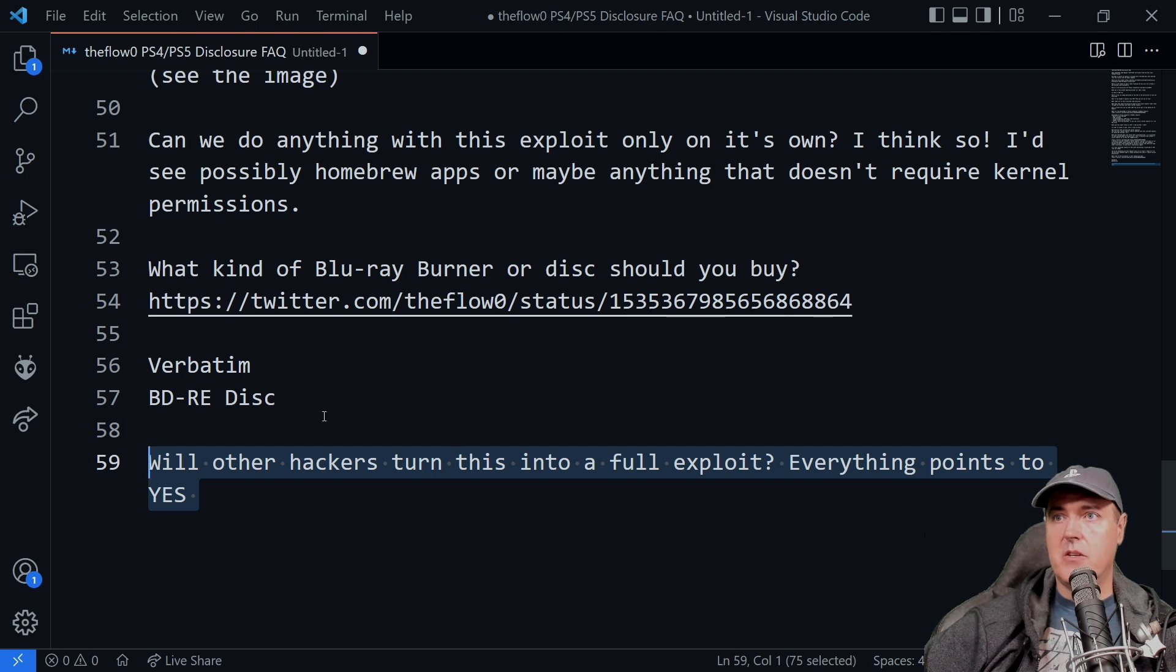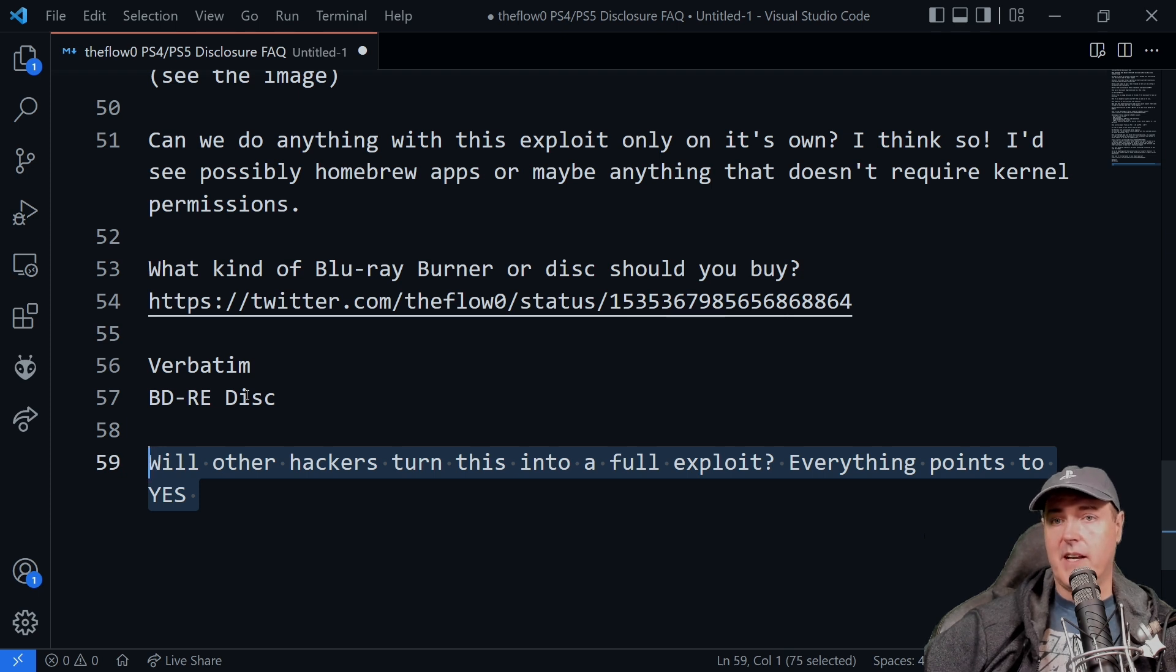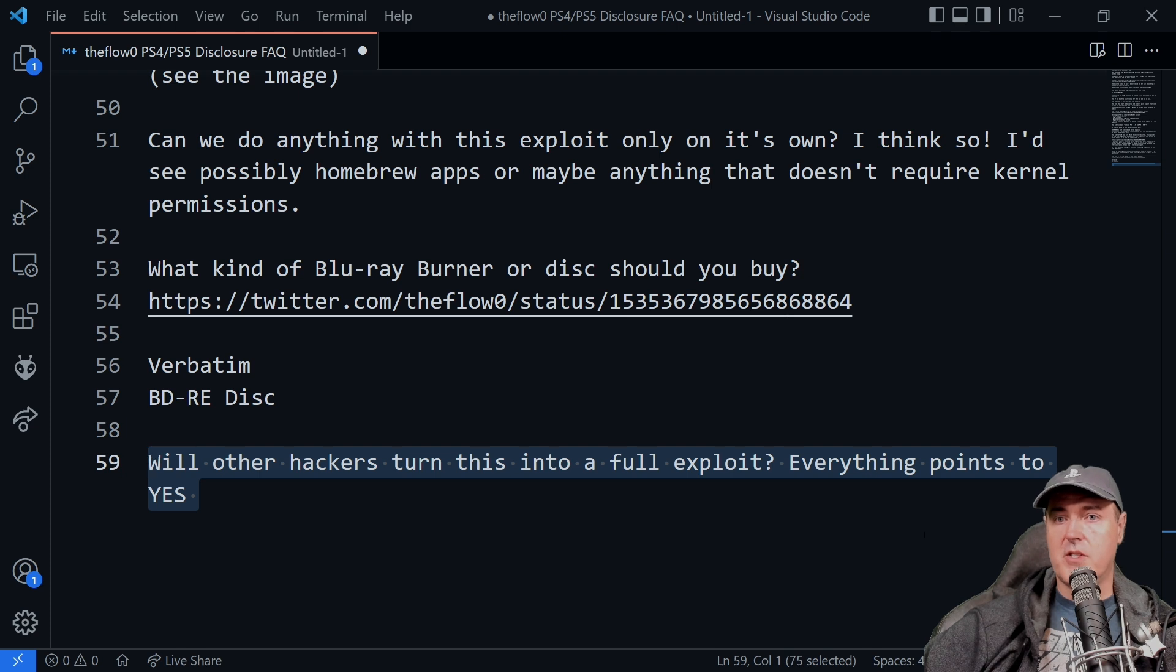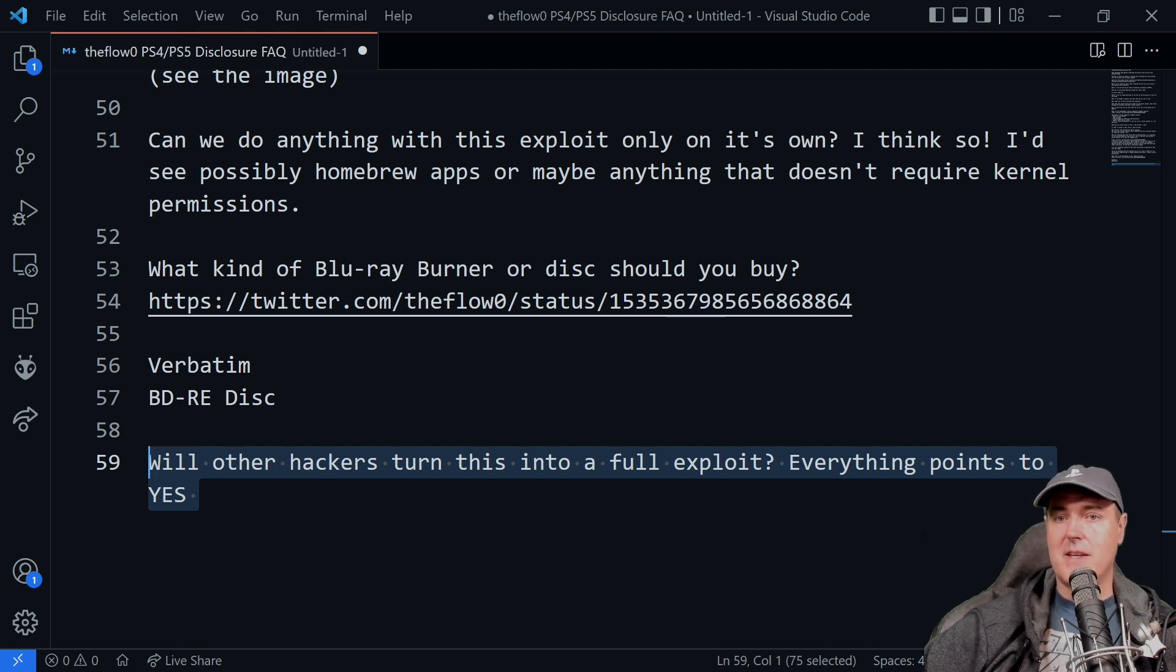And you will need to have this Verbatim burner as well as the BDRE disc in order to take advantage of that, at least on day one, until others potentially start burning whatever files are needed onto a disc, and then maybe selling them on eBay or something.